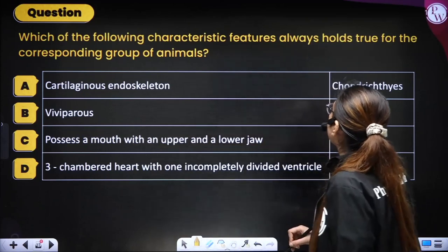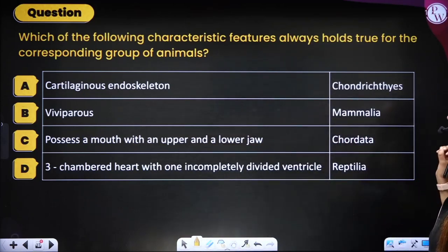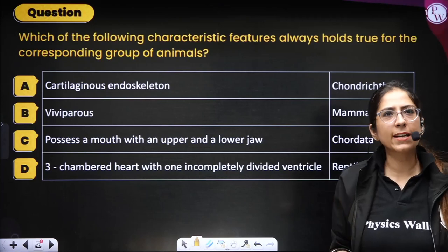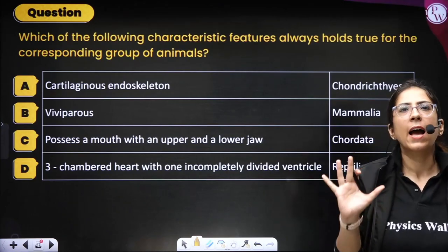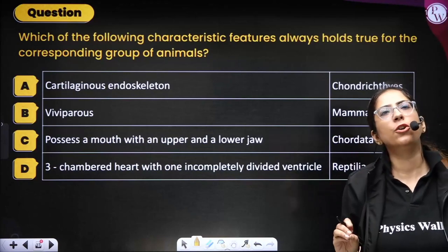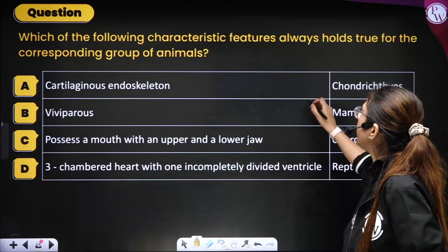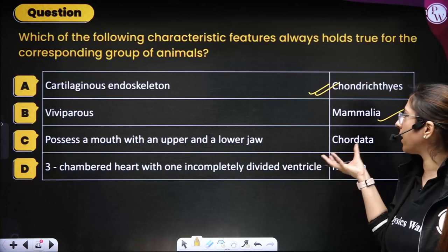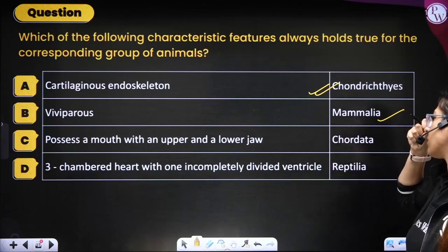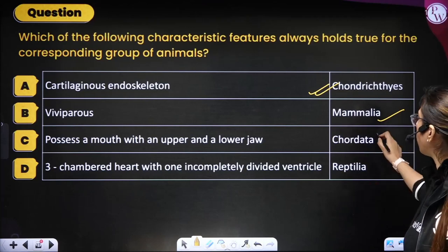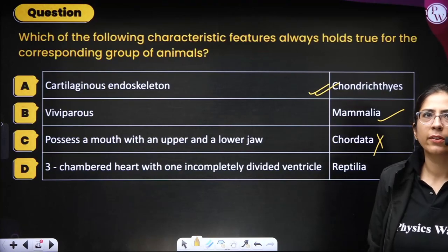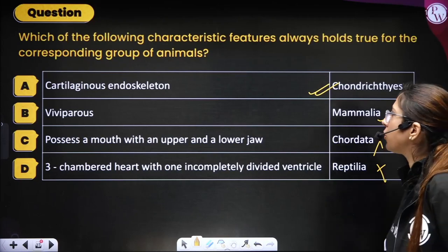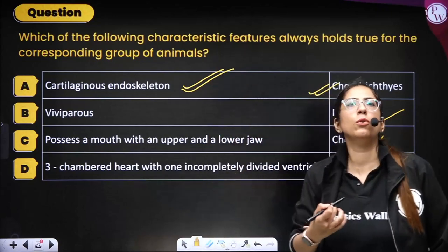Next question: which characteristic always holds true for the corresponding animal group? Cartilaginous exoskeleton for Chondrichthyes — Yes, always true, no exceptions mentioned in NCERT. Viviparity in mammals — has exceptions like platypus. Possessing upper and lower jaws — not absolutely correct. Three-chambered heart in reptiles — crocodile has four-chambered heart, so incorrect. Correct option is A — Chondrichthyes always have cartilaginous exoskeleton.